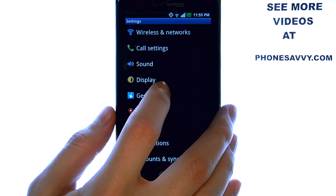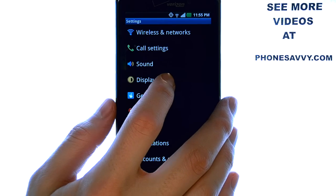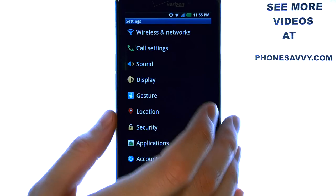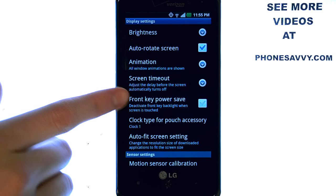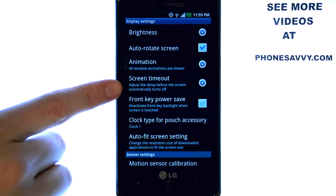Now choose your Display option, and here you have your Screen Timeout.